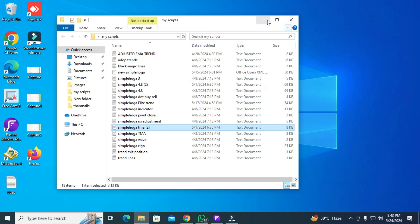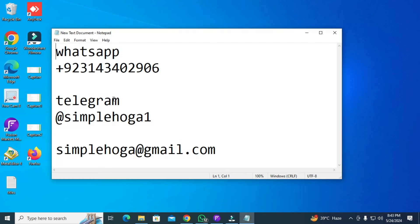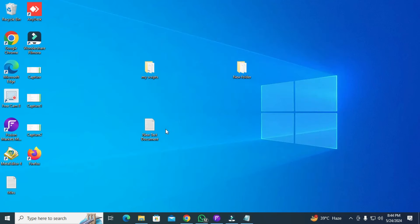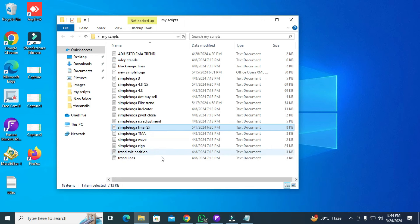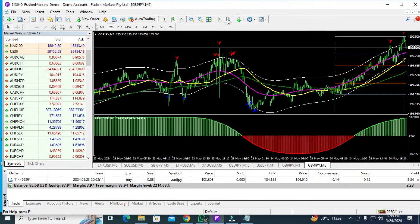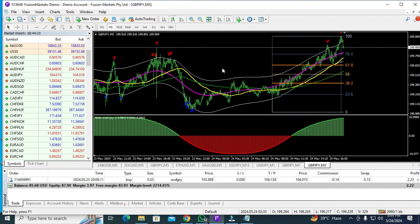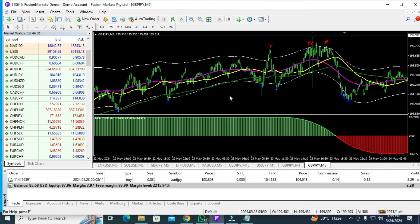One more important thing: if you want to buy my secret system, contact me on WhatsApp or Telegram at 'Simple OGA 1' — that's with a '1' at the end. Also reach me at simplehoga@gmail.com. Be careful of fake Telegram groups — never join them or you will lose your money. My indicators are paid — just two dollars to get all my secrets. I also have an MT4 system — when the signal is shown, you go for the trade and book profit. It's not 100% — I would say it's 200% non-repainting.